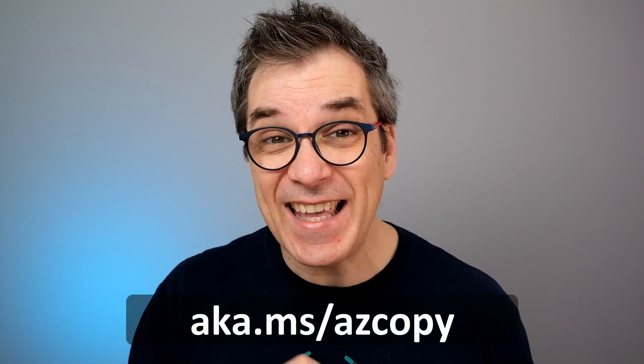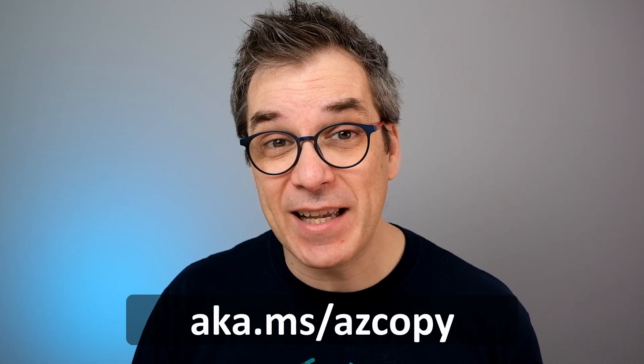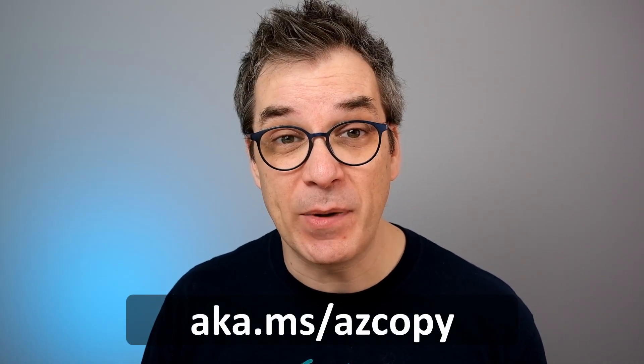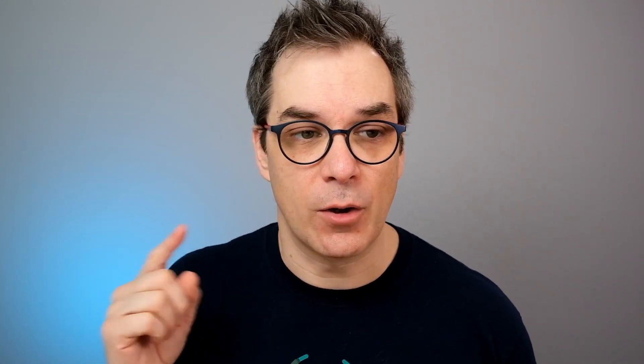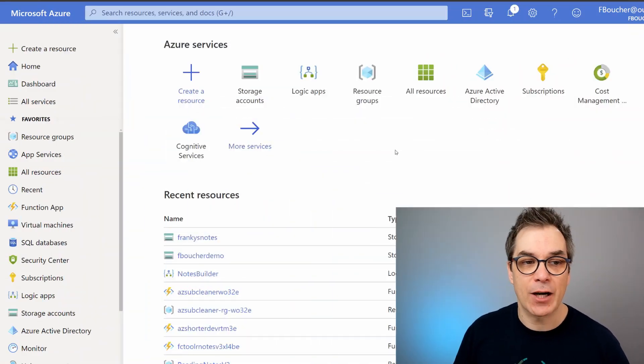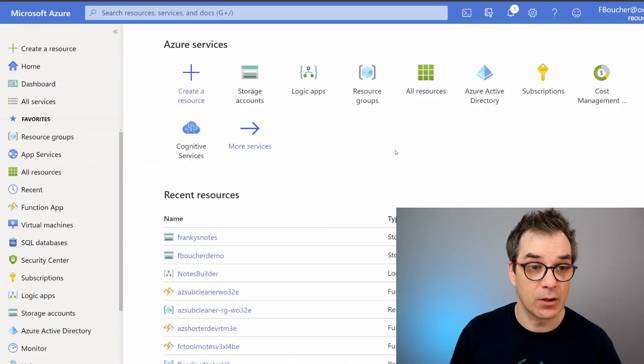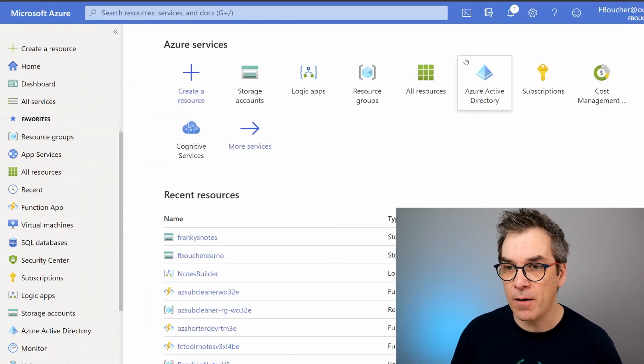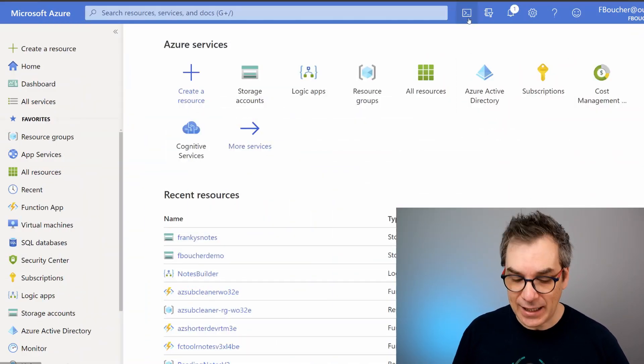The reason why I want to focus today on AzCopy is that you don't even need to download it and install it—it's already available to you through the Azure portal. So if we go in the Azure portal at portal.azure.com and we click here on this little icon, that's to open the cloud shell.